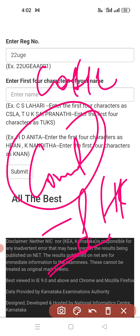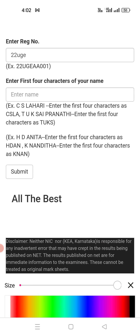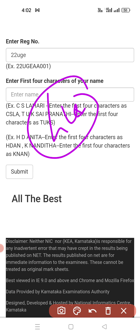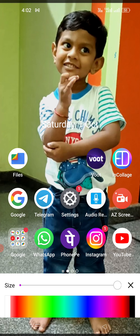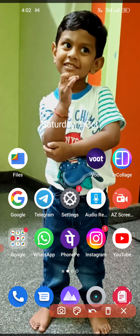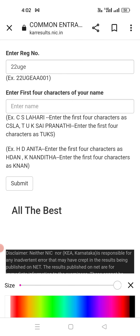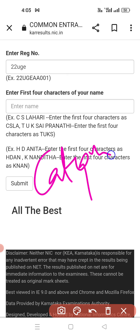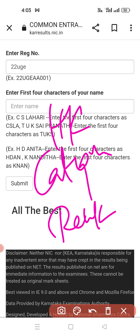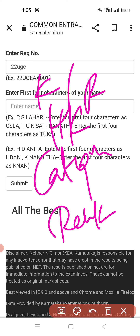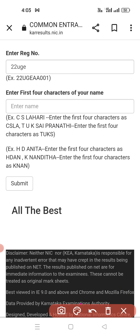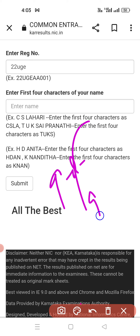If you want to know your college options, please mention in the comment section: your rank, your category, whether you are HK or non-HK, and whether you are Kannada medium and rural. With these details, we can easily tell you which college you will likely get. Also mention the college and branch you are interested in, and we will check whether you can get that branch or college.